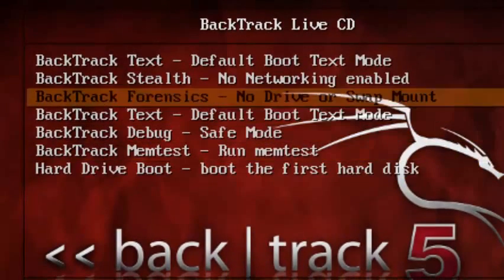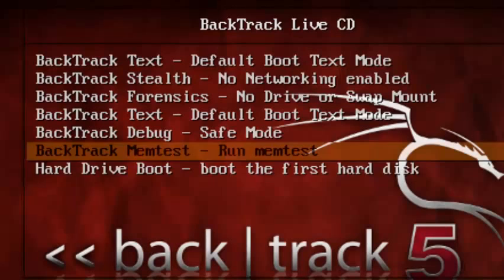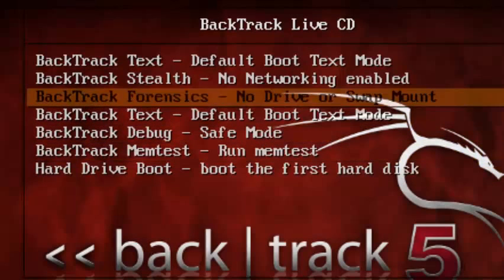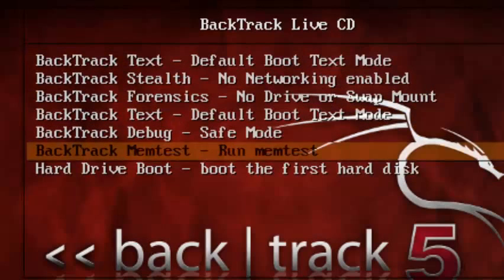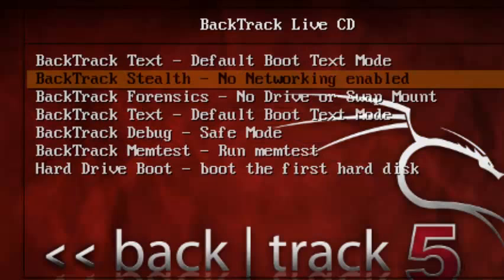If you want another tutorial about Backtrack, just ask me and I'll do it. So please subscribe and thanks for watching my video.